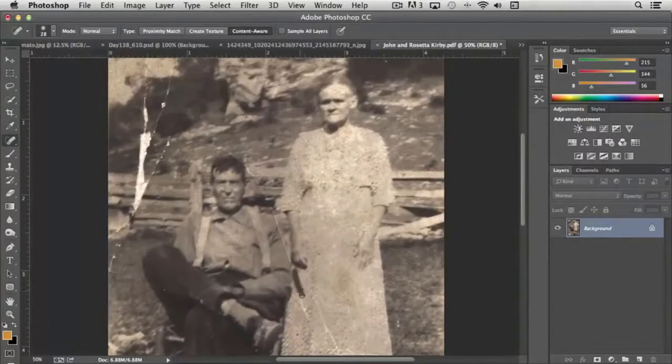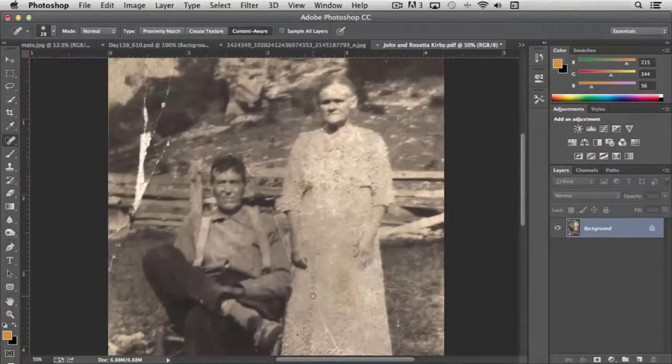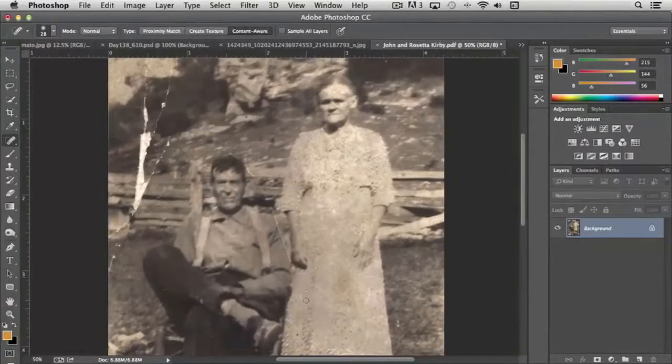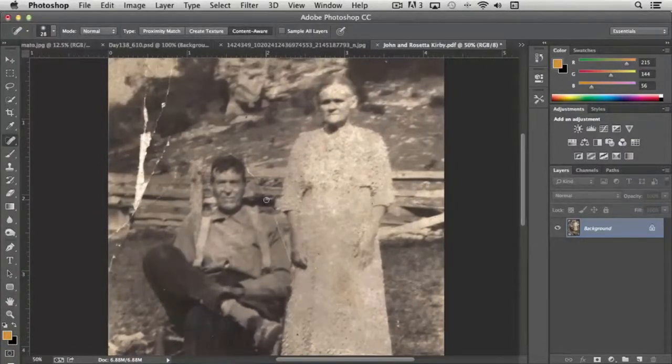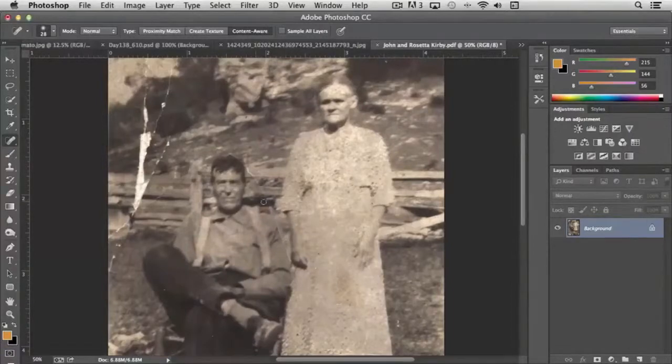Now, one thing that I will caution you on whenever you're using these tools is that you want to not cross over dark to light boundaries I found. Like for instance, right here, if I come down across his shoulder starting in the dark area, it can sometimes skew the end result.